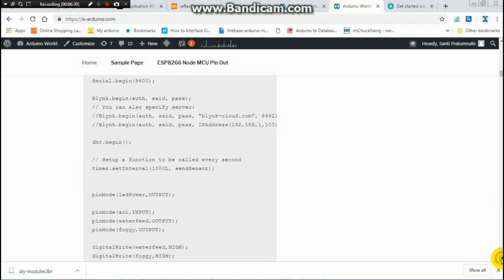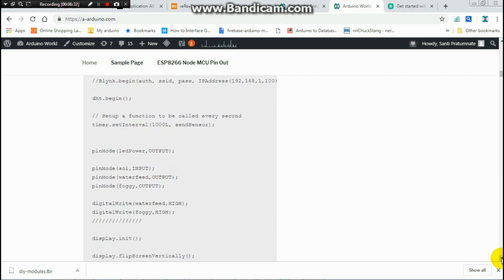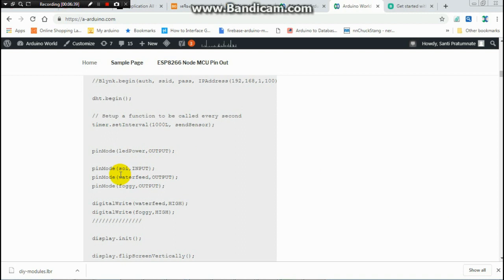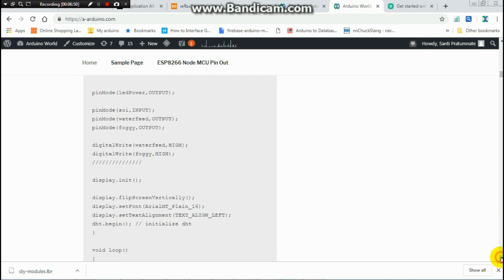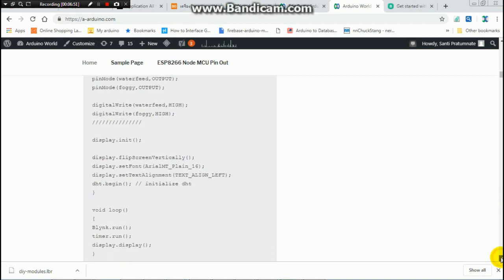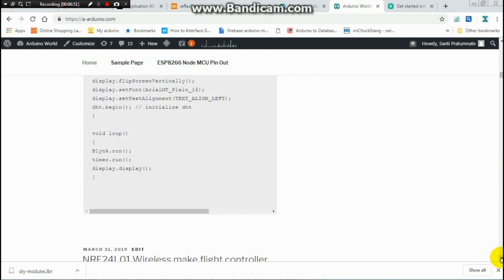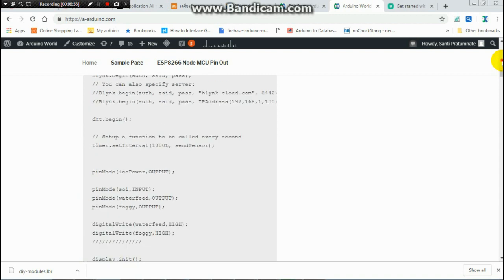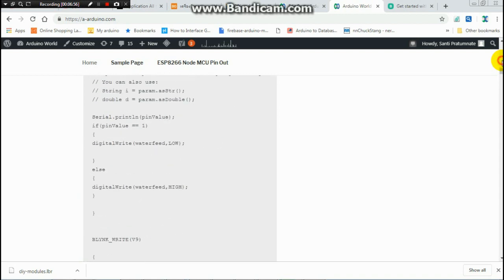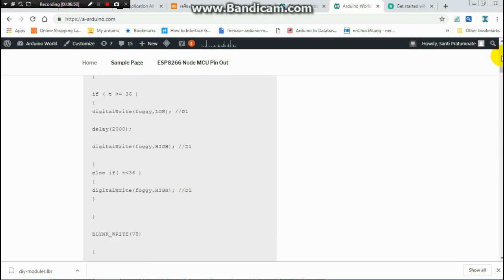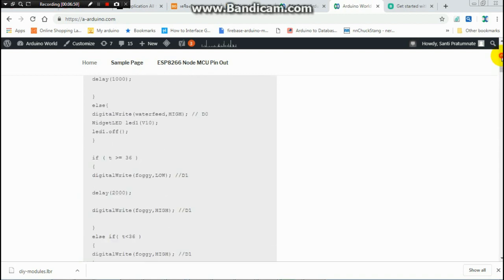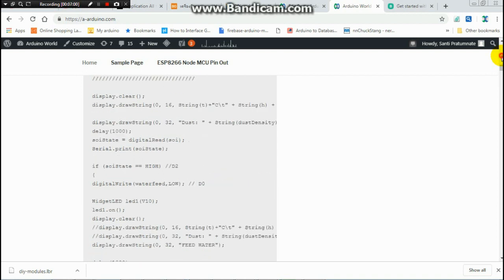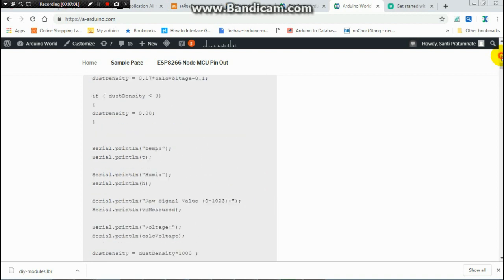Other thing is this is normal setup for pin mode when you want to use this pin to be input and this pin to be output, this pin to be output. This is set up simple setup. This is not too much modification from the previous.